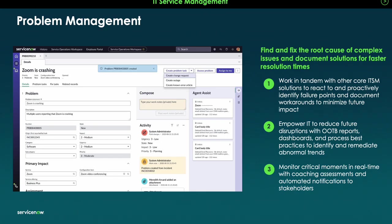Now let's look at how this comes to life in ServiceNow. ServiceNow provides a full life cycle for problem management that aligns with ITIL best practices, everything from problem logging to root cause analysis and known error tracking.